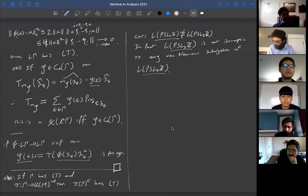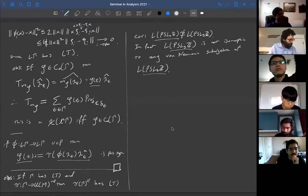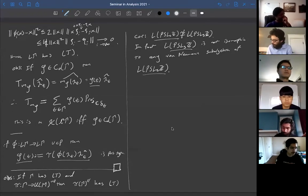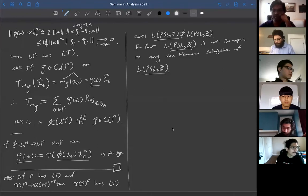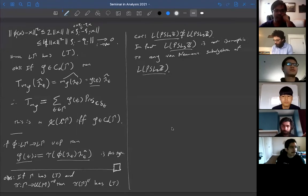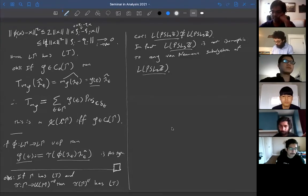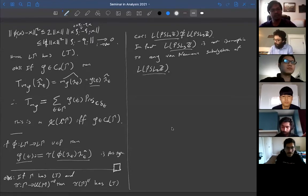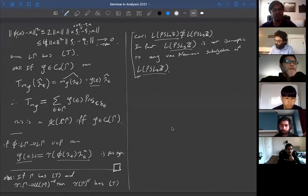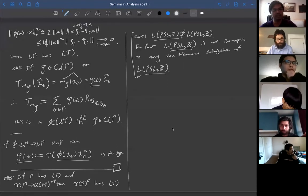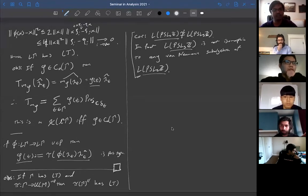Let's continue from where we left off. Last time we showed that a group had Property T if and only if the group von Neumann algebra had Property T. Then we showed a group had the Haagerup property if and only if the group von Neumann algebra had the Haagerup property. And we're going to obtain the corollary that PSL(3,Z) cannot even embed into PSL(2,Z).